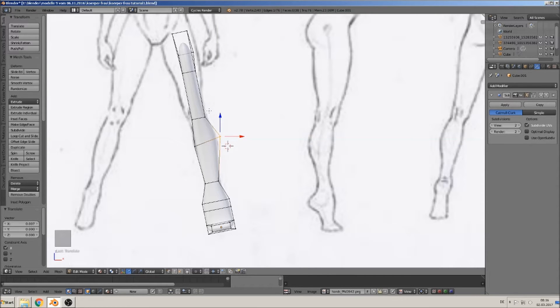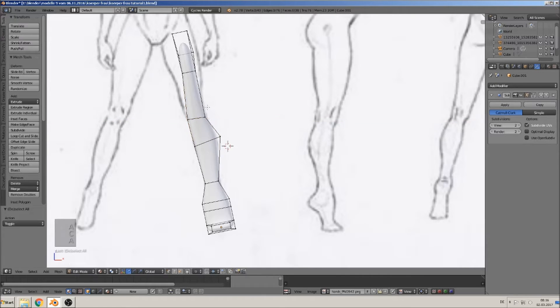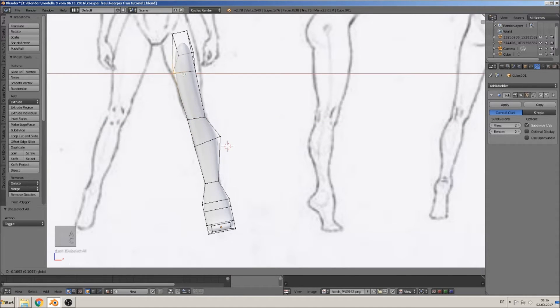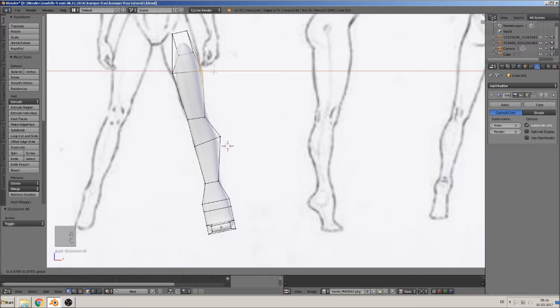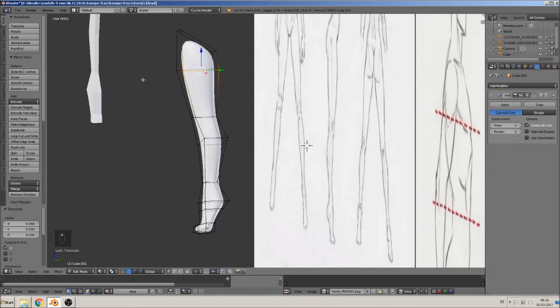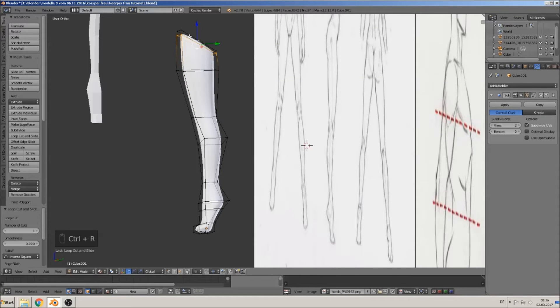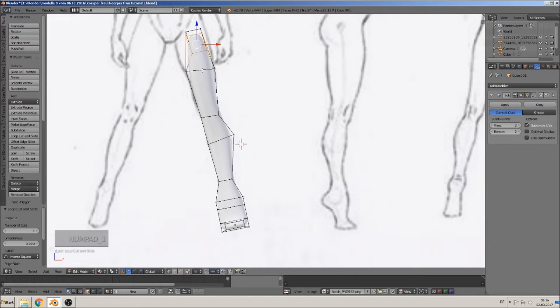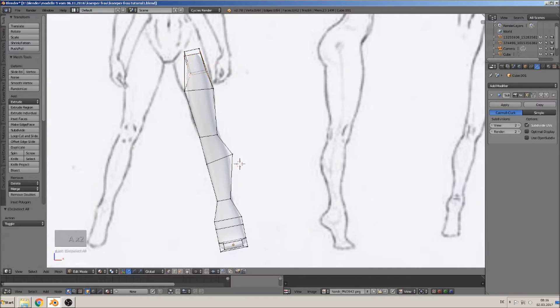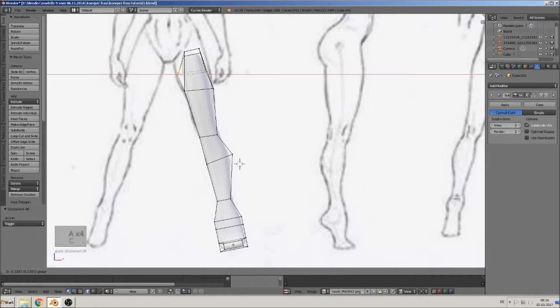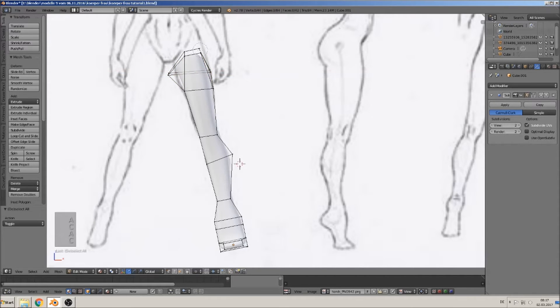Then here. Yeah, now you ask why here is so weird. That is because we need a loop here, here, so that we have a sharp edge there. And then we can control that much better than before.